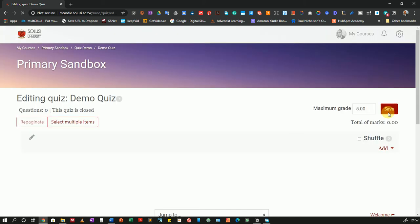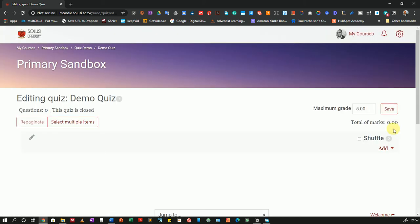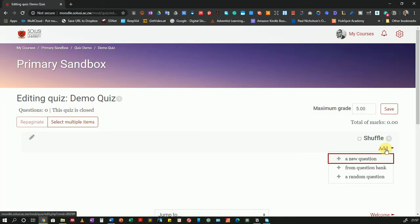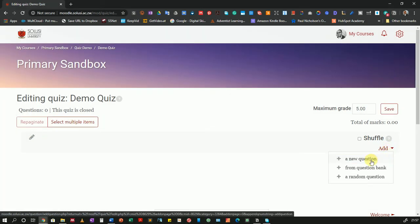But still, I have not added the questions. So how do I add the questions? If you notice, over to the right of my screen here, there's an Add button. I'll click on Add and I have three options. The first option is to add a new question, so I'll be adding the question straight to the quiz.